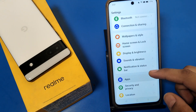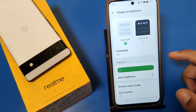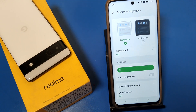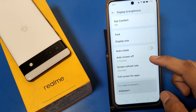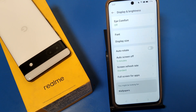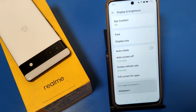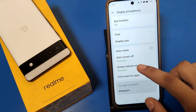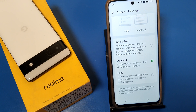First, open the Settings option, then go to Display and Brightness. If you can't find it, just go to Search. Swipe down and you will see there is a Screen Refresh Rate option. Click on that option.